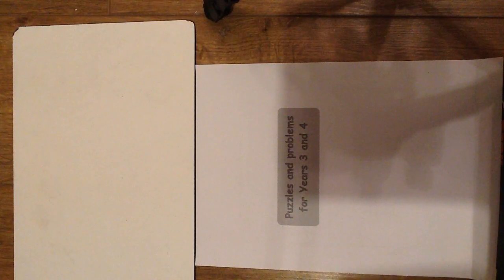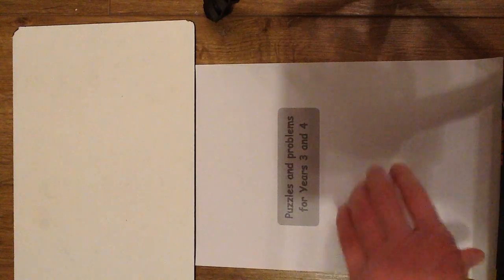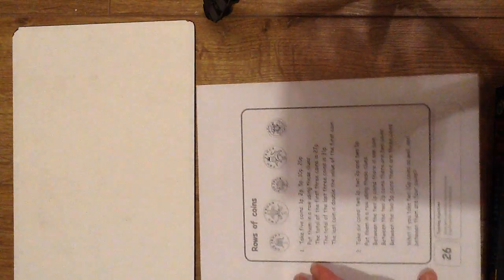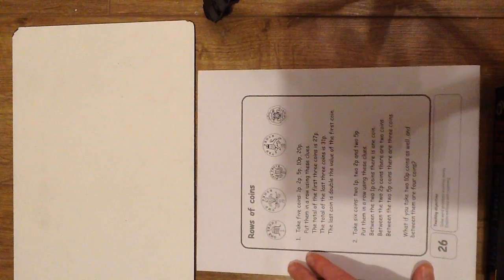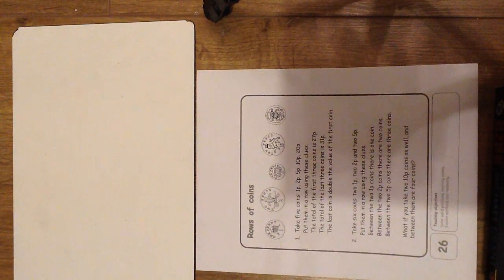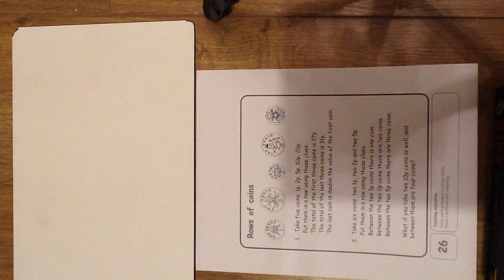This one is for Years 3 and 4. It's called Rows of Coins.